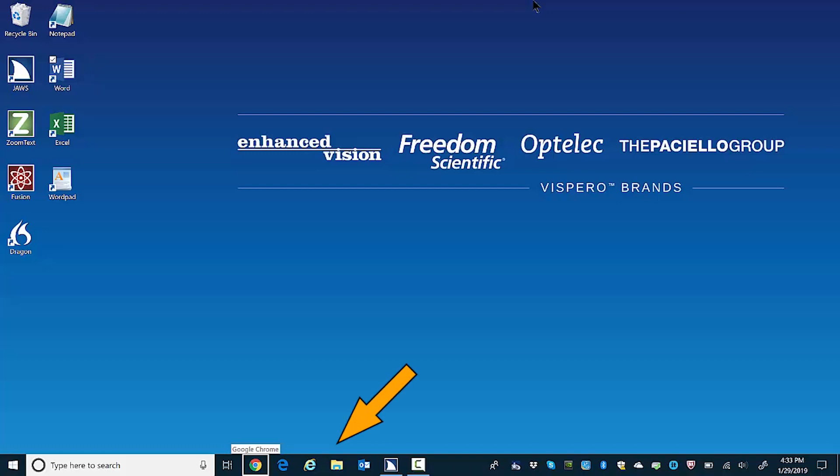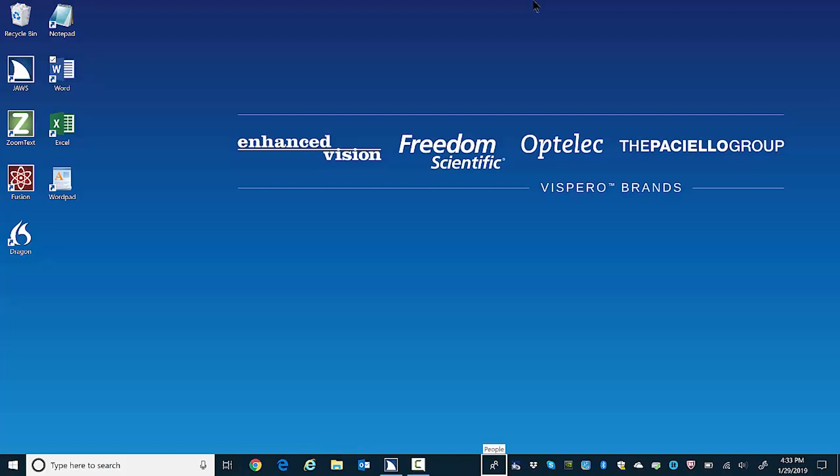The task bar. Use the left or right arrow keys to move between the items here. Microsoft Edge button. Internet Explorer button. File Explorer button. People button. People button. System tray common software manager button.